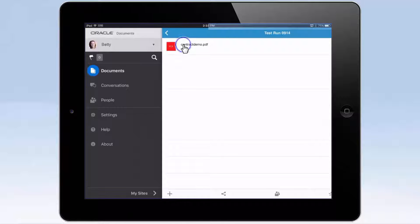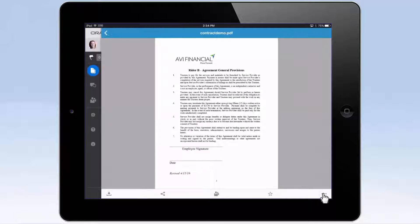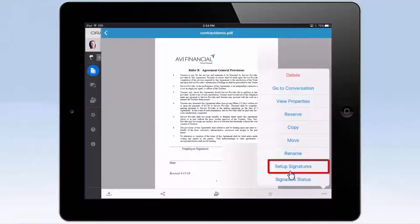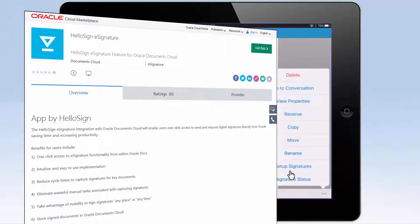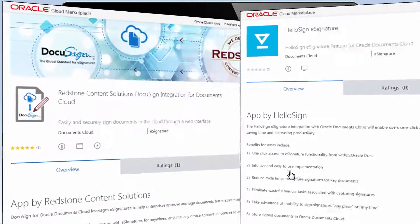To do so, open the contract in Oracle Content and Experience Cloud on your mobile device and tap Setup Signatures from the Options menu. Note this option is only available if the DocuSign extension has been integrated with your Oracle Content and Experience Cloud instance. You can find the Redstone extension or an alternative extension from HelloSign in the Oracle Cloud Marketplace.